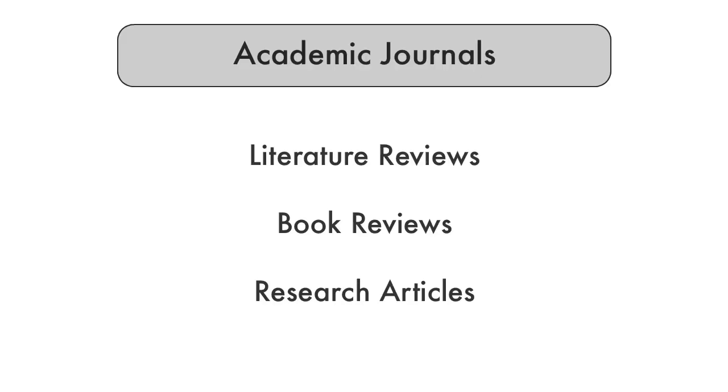Academic journals can contain a variety of types of content, including literature reviews that provide overviews of the existing academic research on specific topics and concepts, book reviews, and articles that report the findings of academic research.